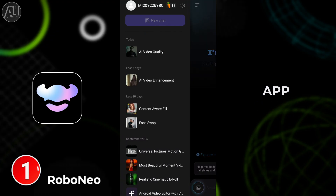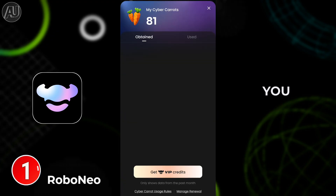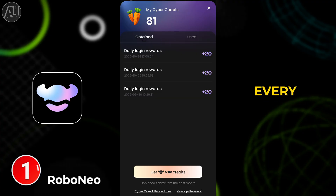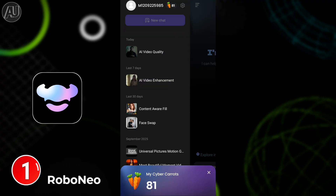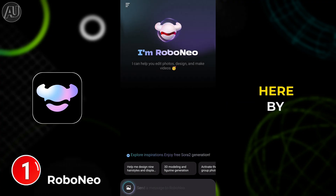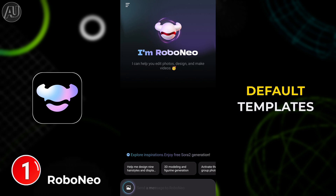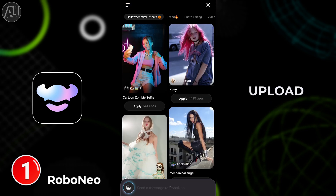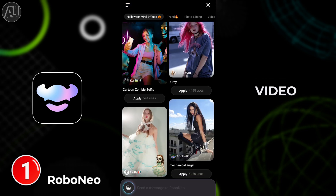Open this app, Robo Neo. You will get 20 carats every day when you open the app. When you swipe up, we have some inspirations here — default templates — and you can click on one to upload your image or video.